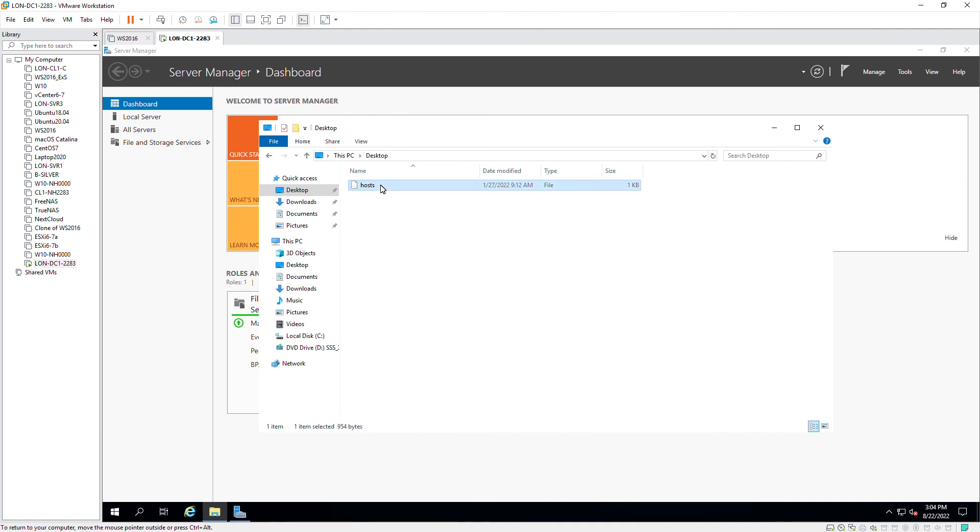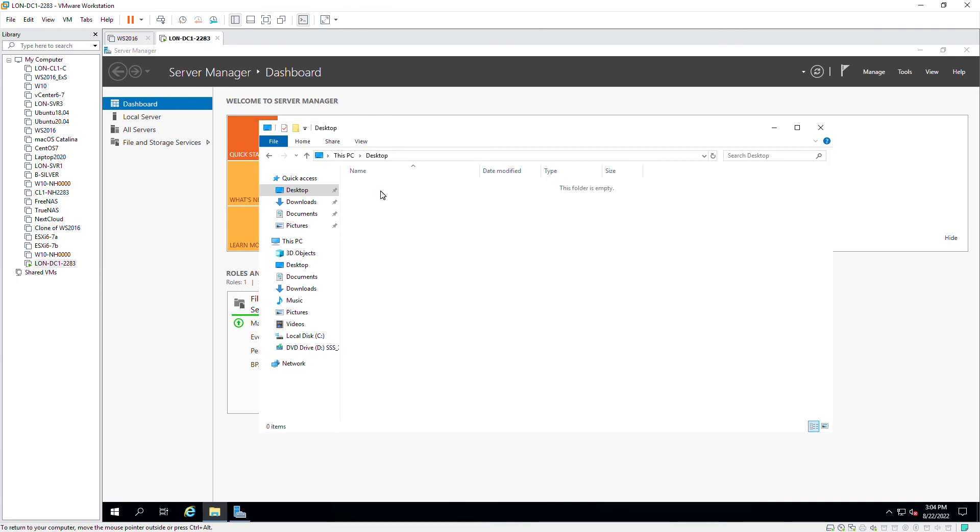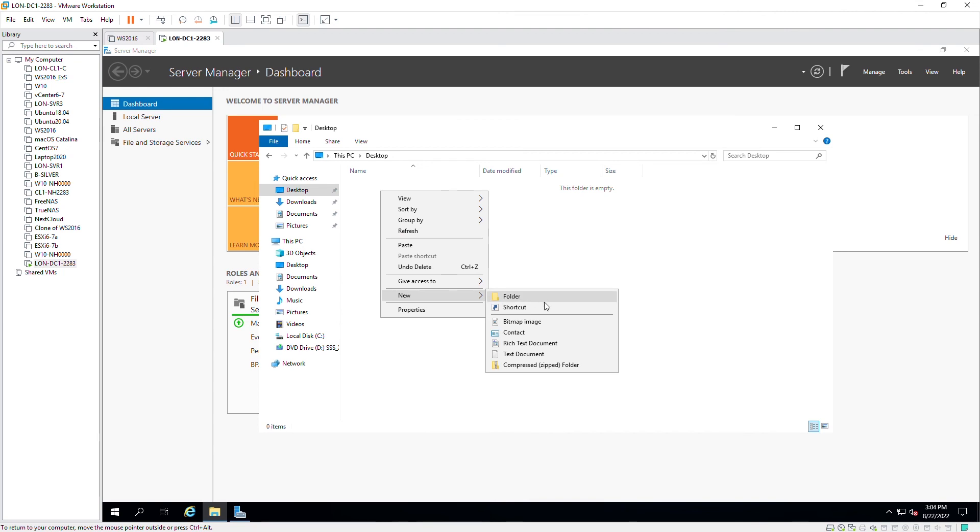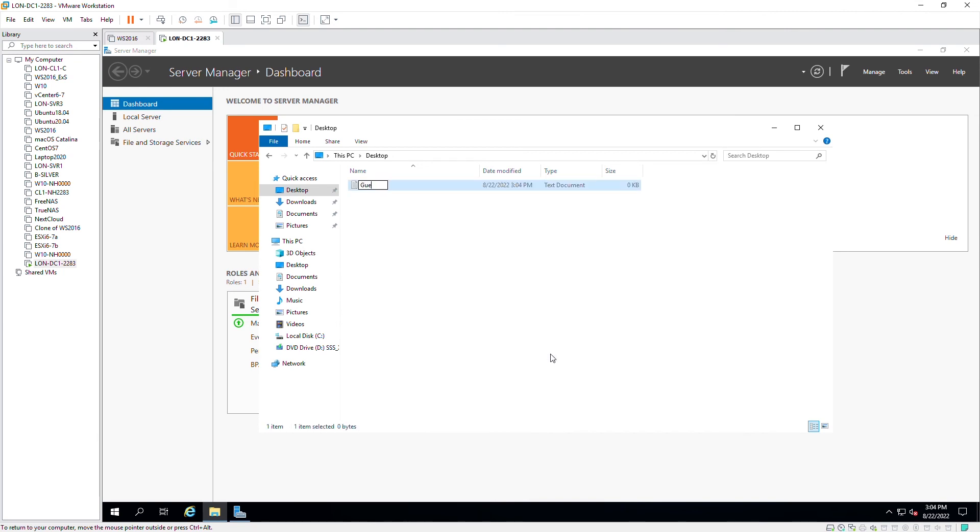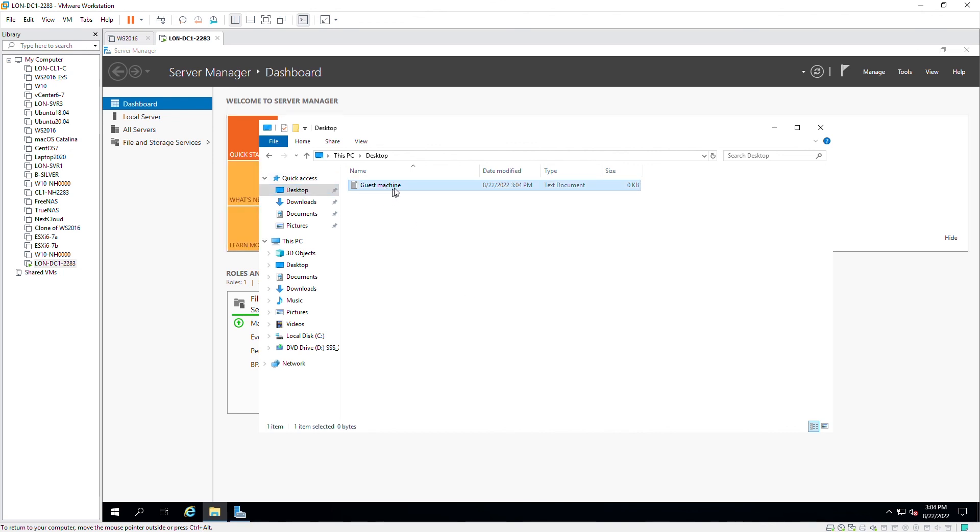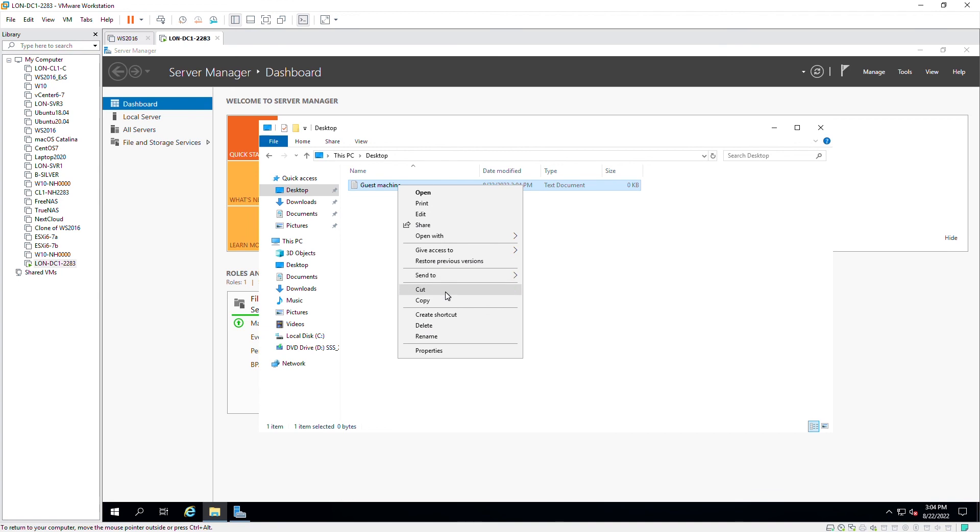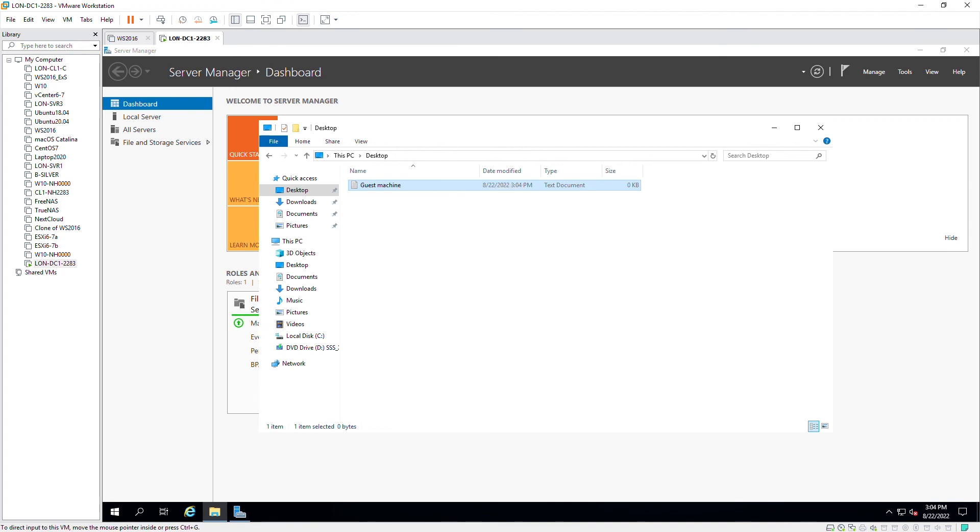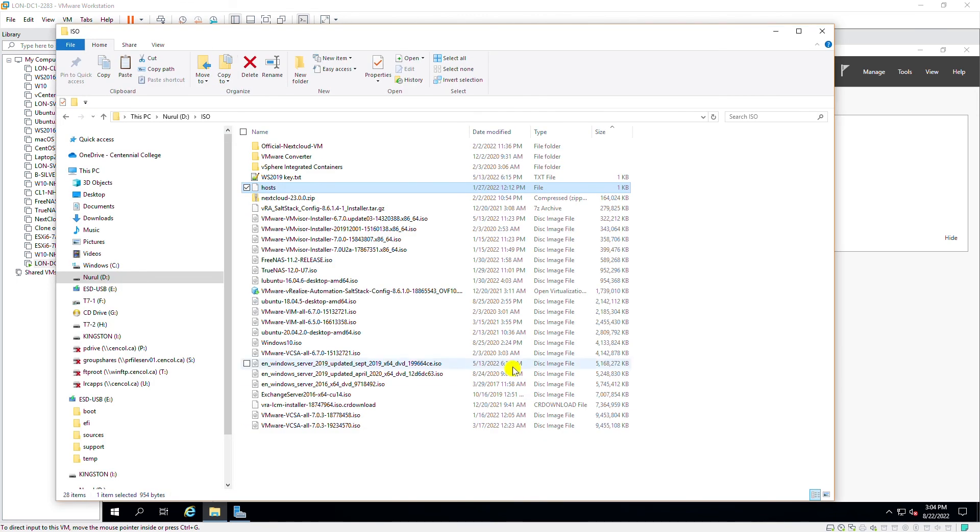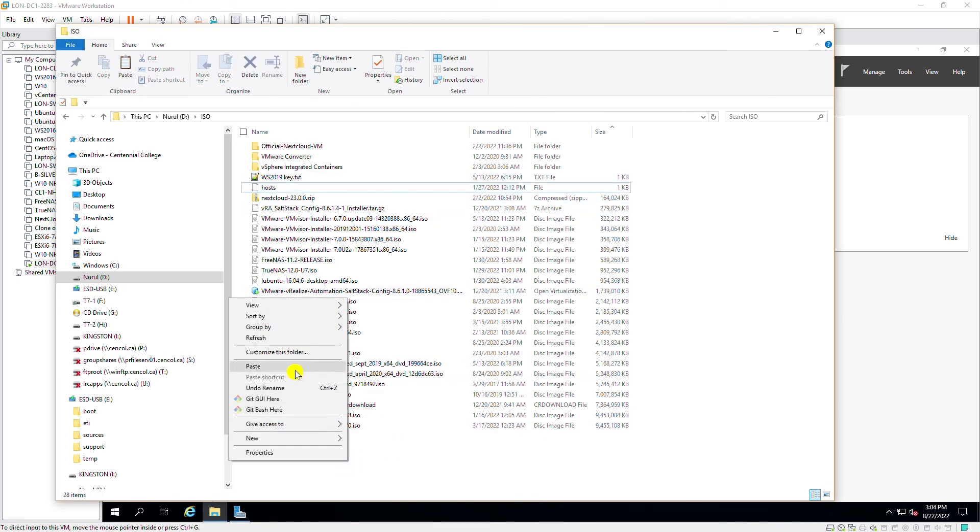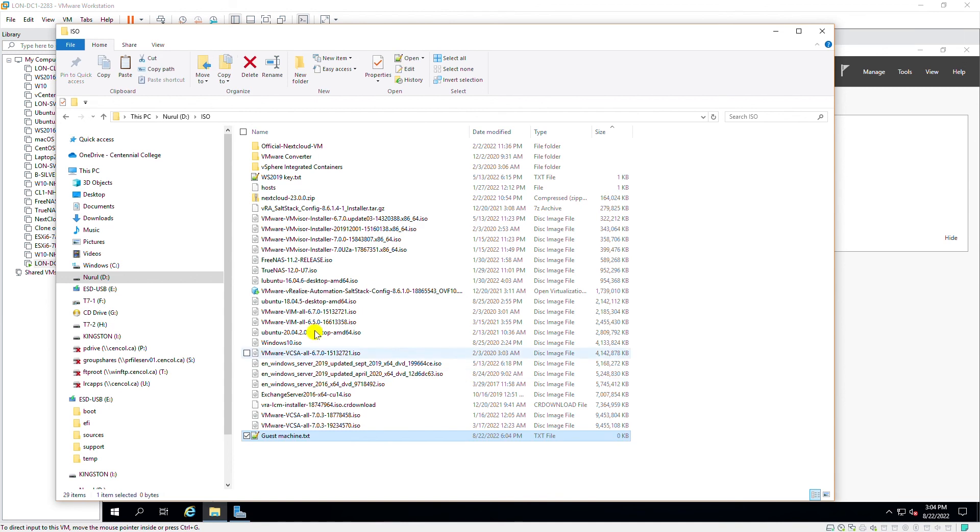Also, I can do the reverse. So I remove that file. I will create a new text file. And then I can copy this file from the guest machine. So right-click, copy. And I go back to the host machine File Explorer, and then right-click and paste.